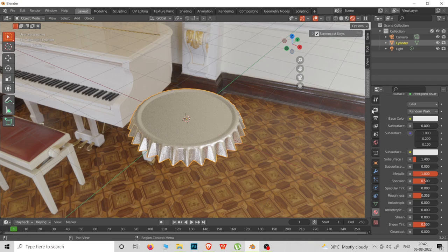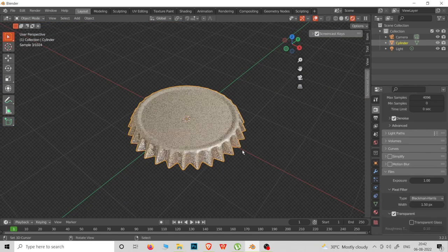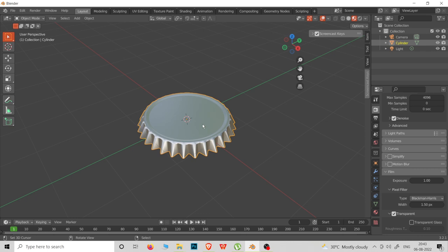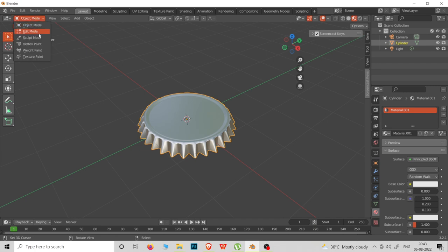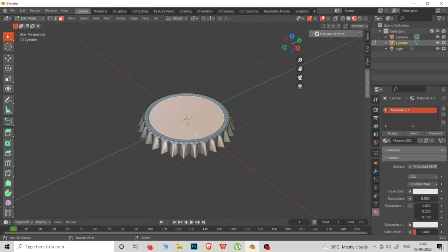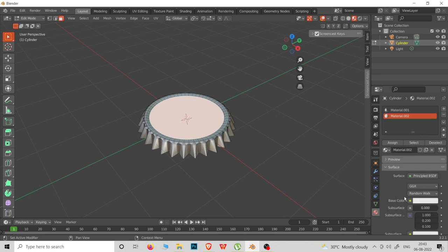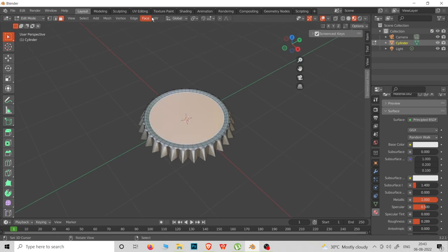If we don't know how to do this, we will go to the film. Next, we will go to the logo. We will select two materials, go to edit mode, and select the new material. We will assign it. This is a new material — we will add a little roughness.